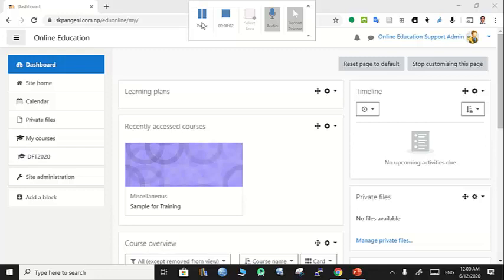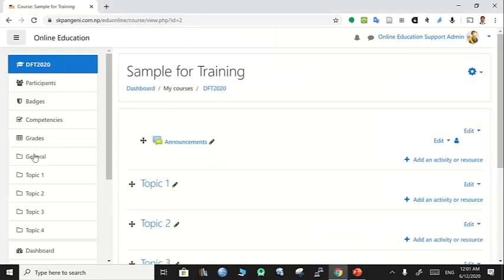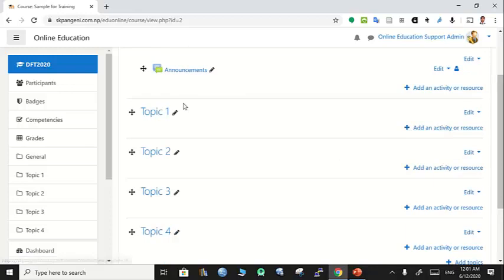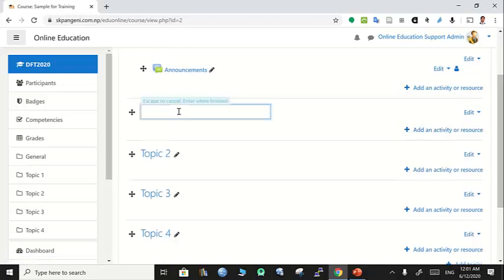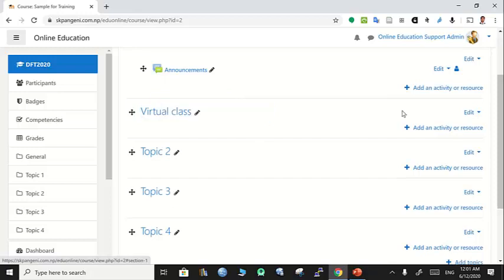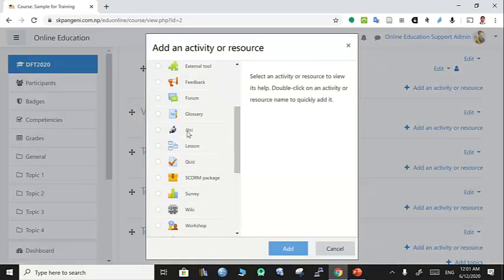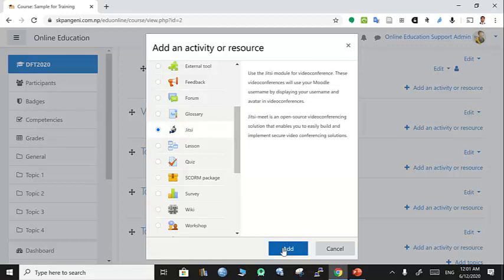We have different options of video conferencing for Moodle-based learning management systems. In a previous video, you learned about BigBlueButton, and now in this video, you will learn about a new tool called Jitsi. For this purpose, let's make a title 'Virtual Class.'